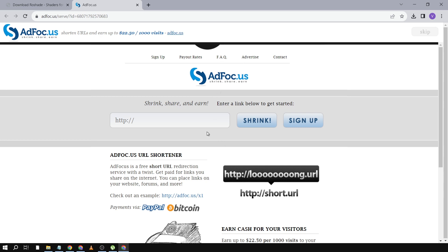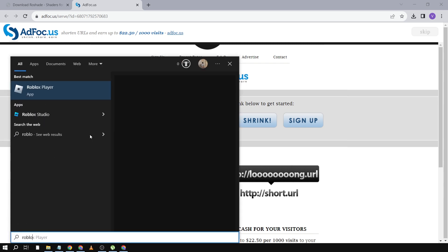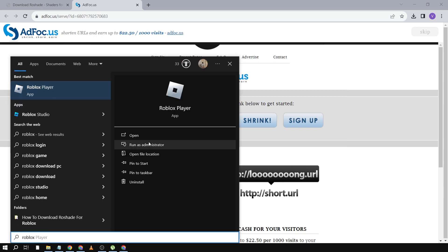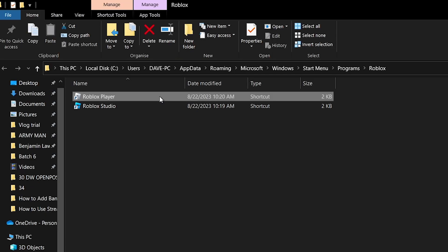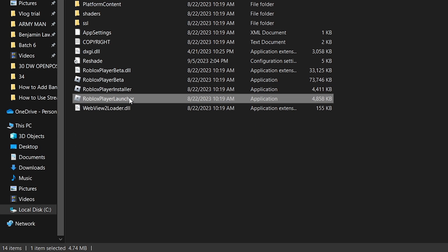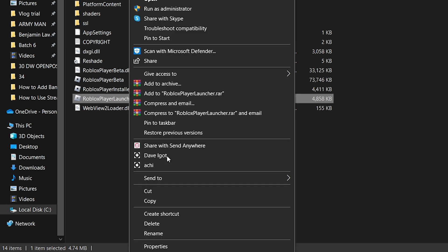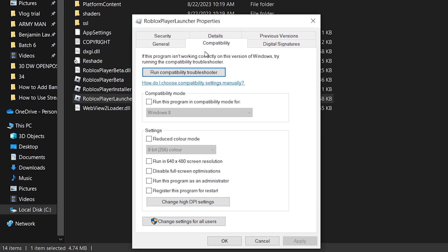Next we're going to go to compatibility settings. Open Roblox, right-click and select open file location. Once there, right-click the executable, go to properties, then compatibility settings, and check 'Disable full screen optimizations.' Click Apply.